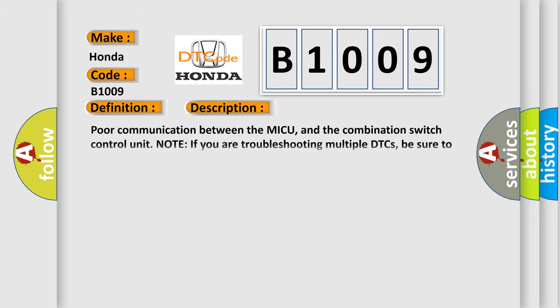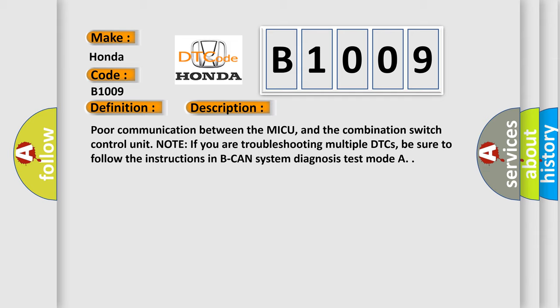Poor communication between the MICU and the combination switch control unit. Note: if you are troubleshooting multiple DTCs, be sure to follow the instructions in BCAN system diagnosis test mode A. This diagnostic error occurs most often in these cases: